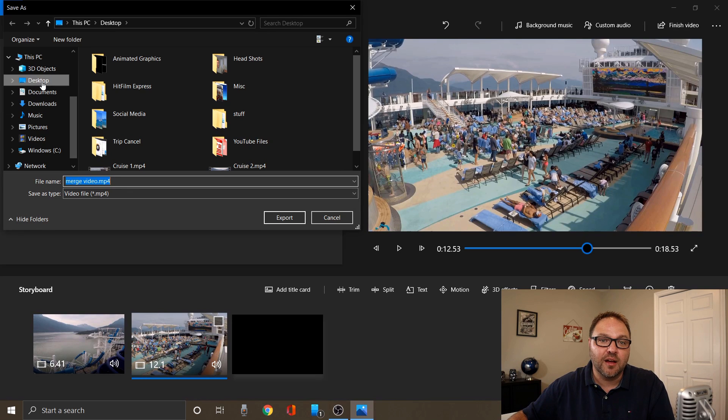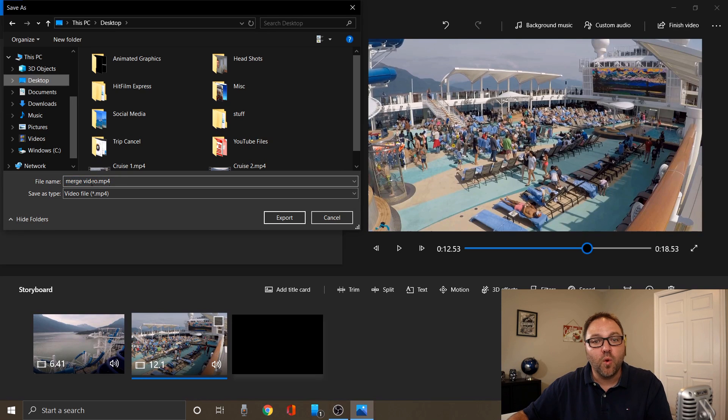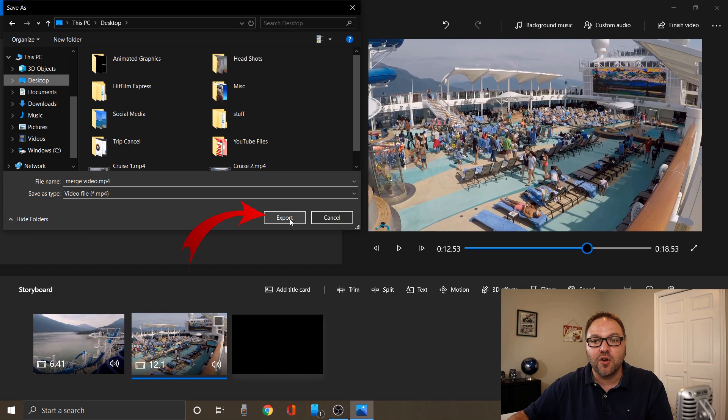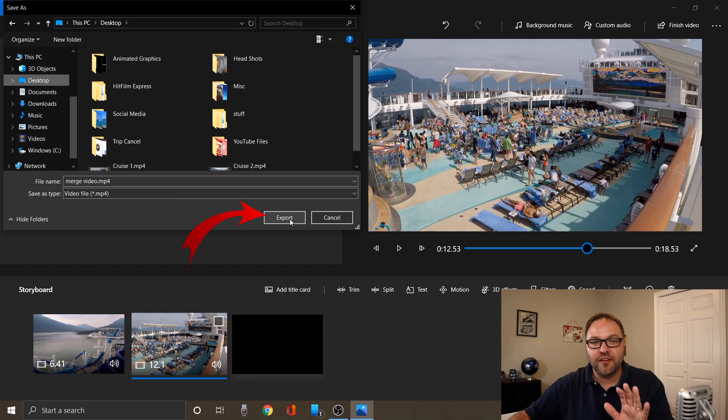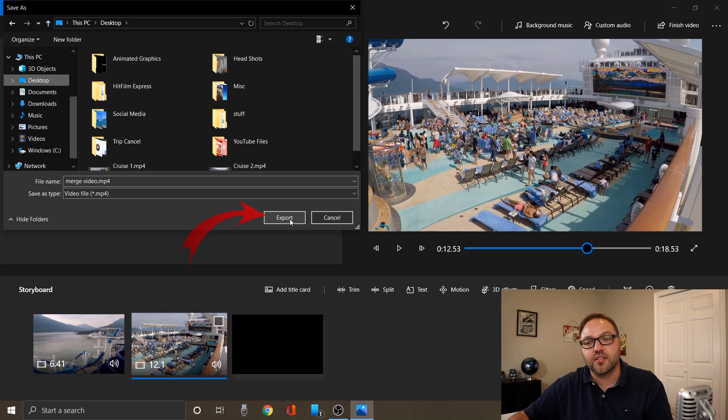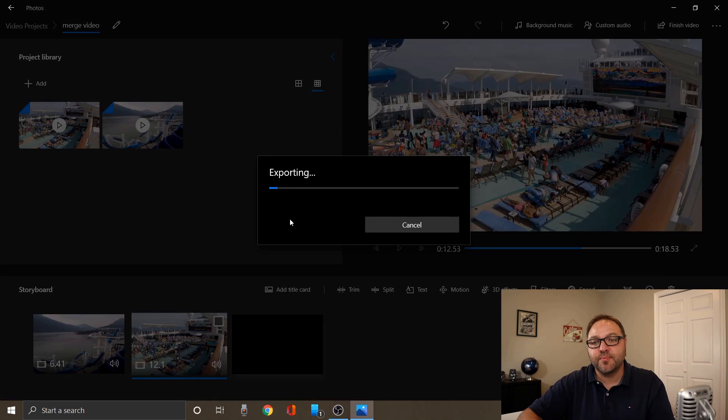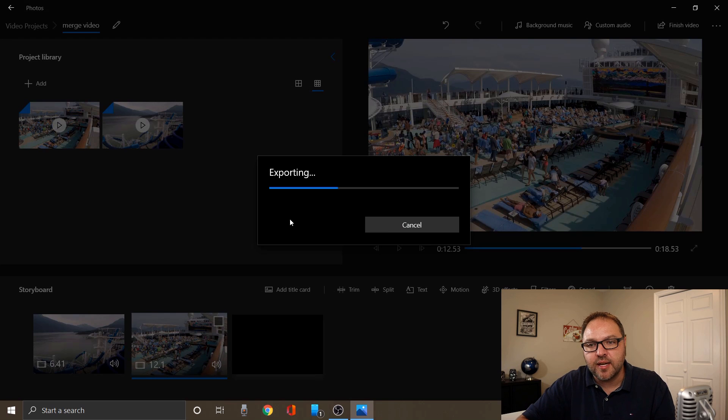I'm just gonna click on my desktop here. If you want to you can change the name of your file, I'm not gonna do that today. I'm just gonna go ahead and click export. It made the file name the same as my project. So let's click export. It's gonna start exporting that file right to the desktop on my computer.